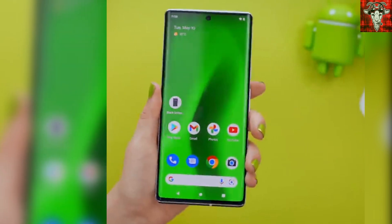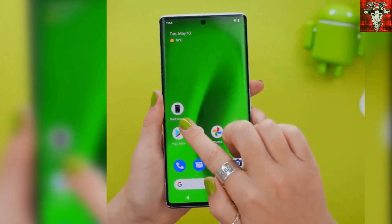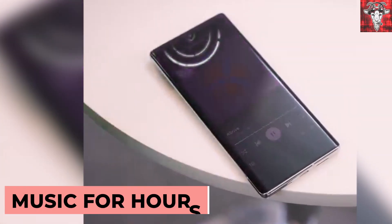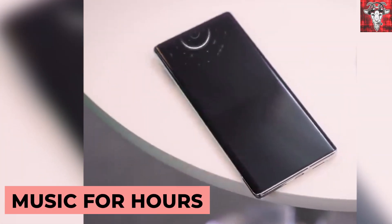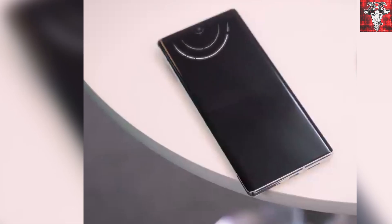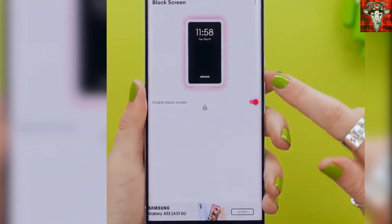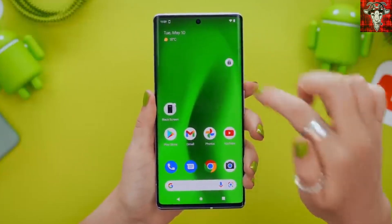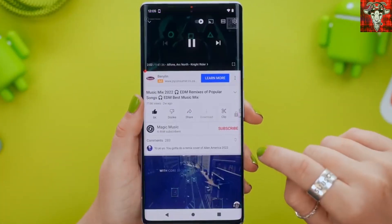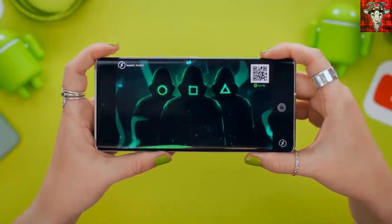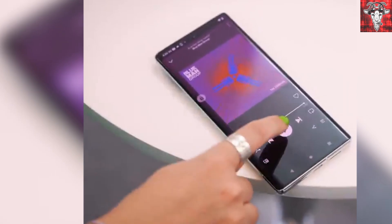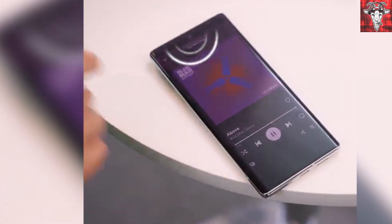Next up, and this one is pretty awesome: Black Screen lets you play music, meditation, or podcasts for hours without YouTube Premium. Simply download and open the app, turn the lock on — which you can move anywhere on the screen — then open YouTube, put on whatever you'd like, and hit that lock button. Now you've got hours of meditation music or your favorite podcast for free.